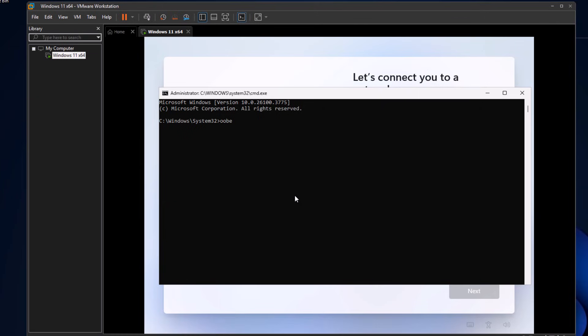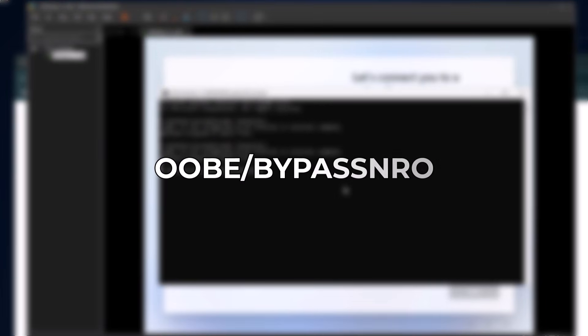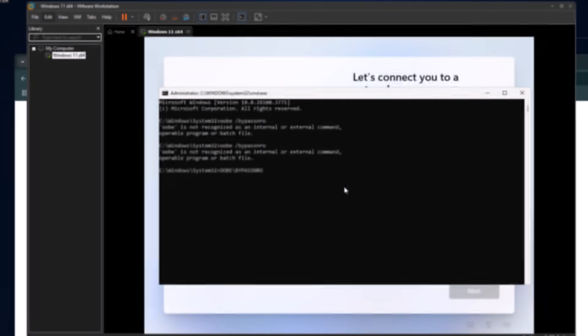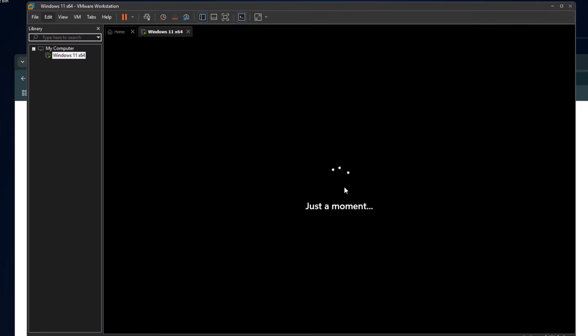Now type this command carefully and make sure there's no space between it: OOBE slash bypass NRO. You can copy it from the description and paste it into the command prompt if that makes it easier. After pressing enter, your PC will restart.